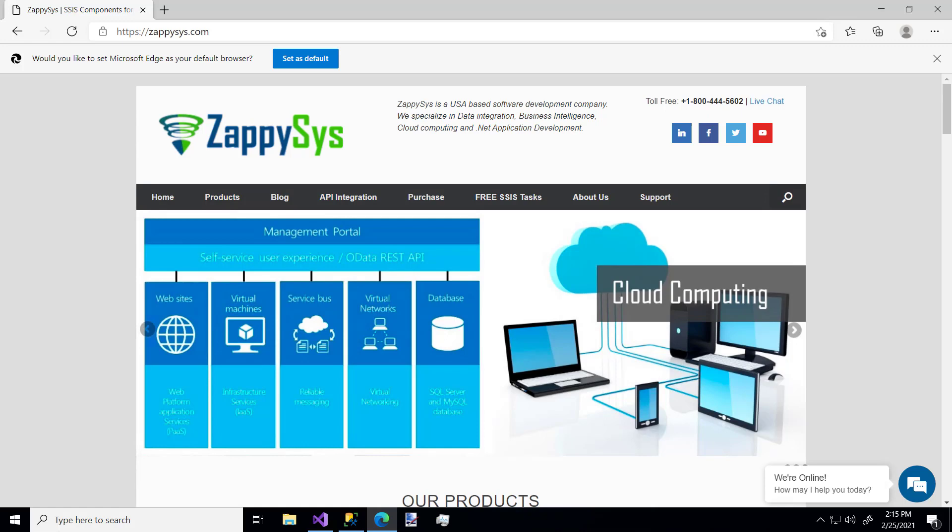Hello and welcome to another instructional video brought to you by ZappiSys. In this video we're going to cover how to get data from a Salesforce database and put it into a destination such as a SQL Server database using a custom component called Upsert, which can insert, update, and delete data all in one step. This is a custom component that you'll be able to use after you download and install the ZappiSys SSIS PowerPack.